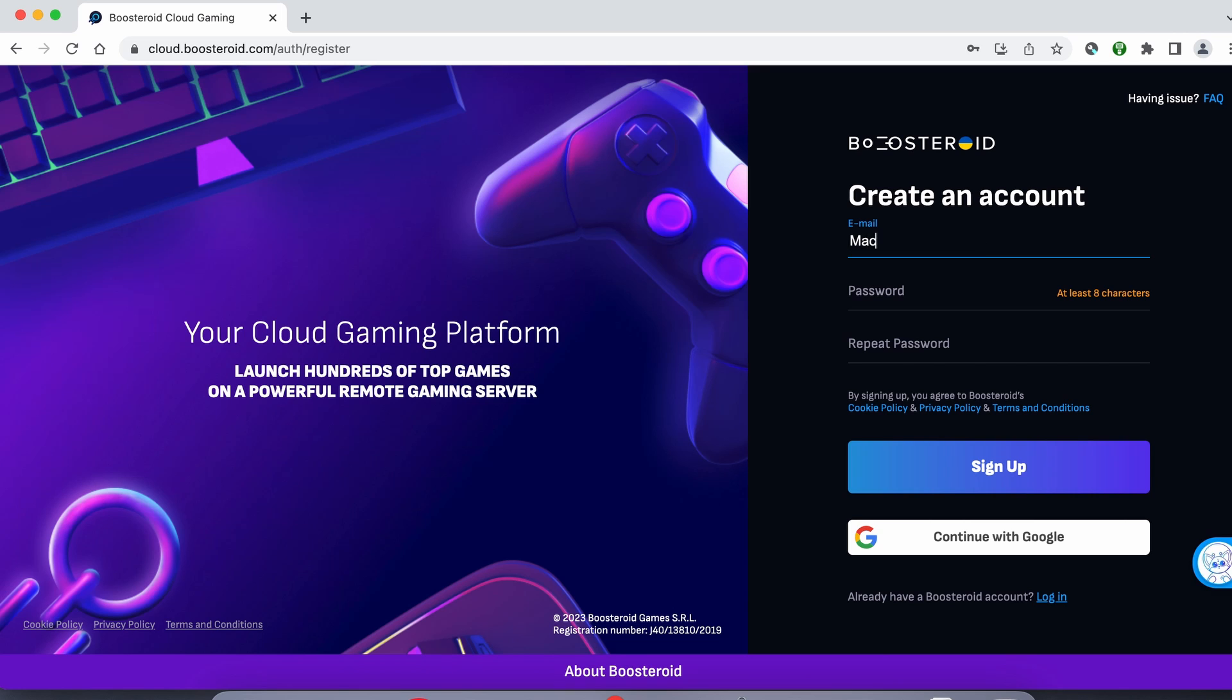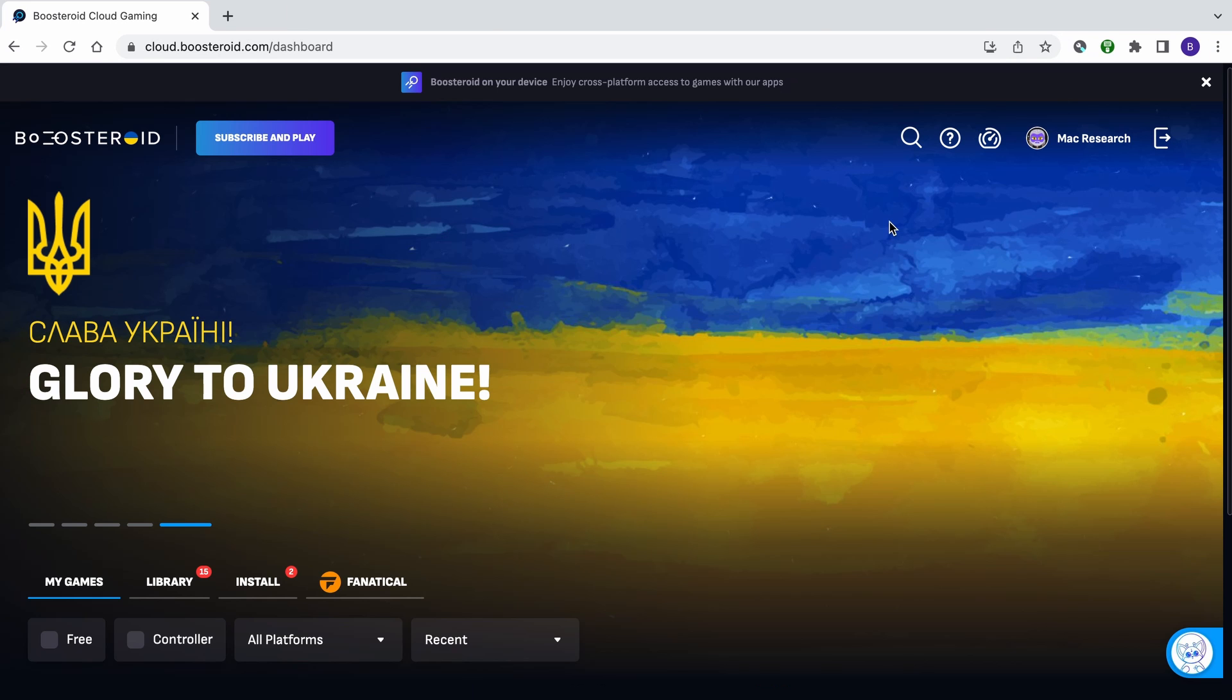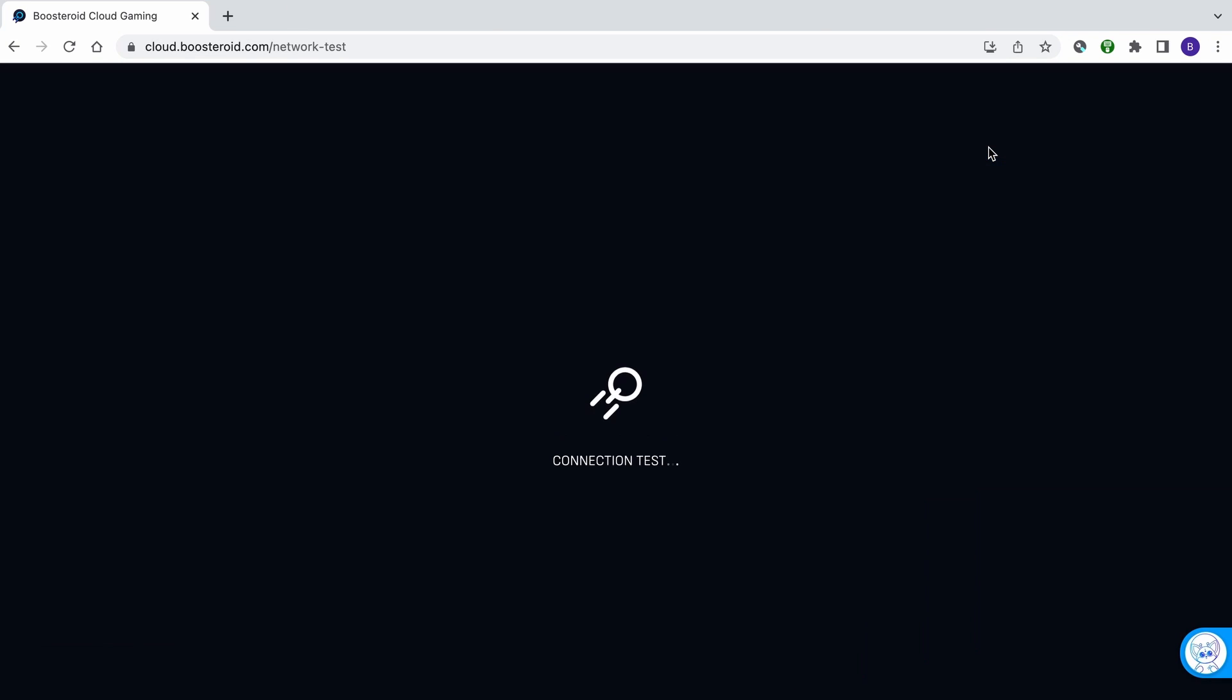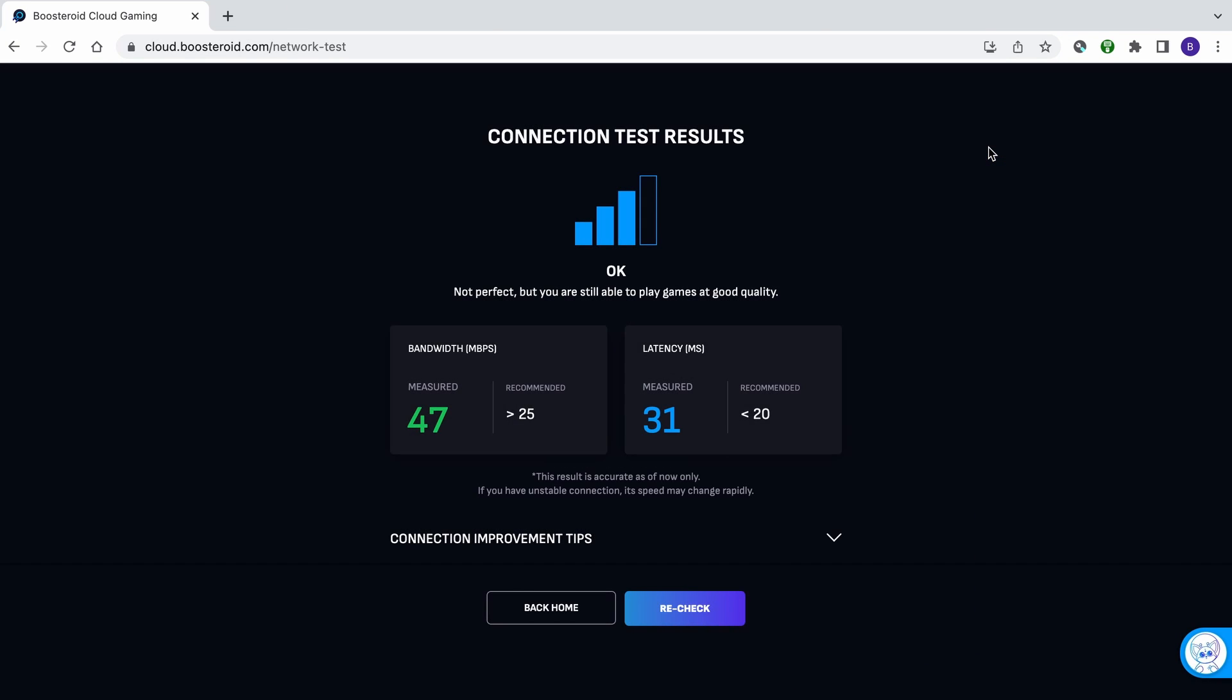To run the connection test, follow the link below the video to the Boosteroid site, then register or use the Google signup option. Once you're logged in, click the network test button at the top. This will give you a general estimation of the performance you can expect when gaming through Boosteroid.